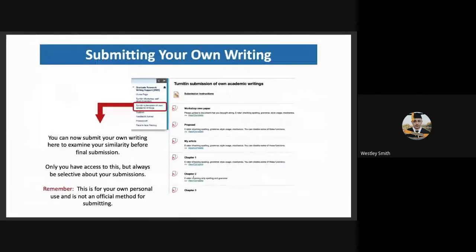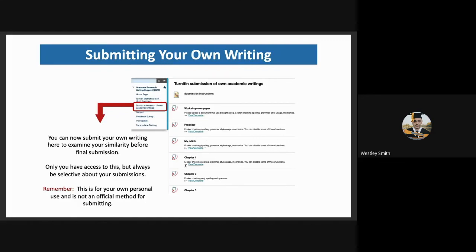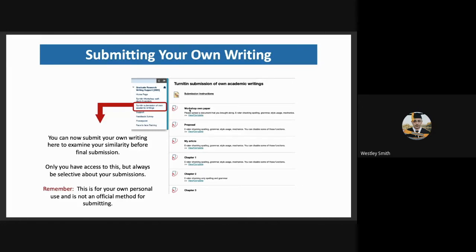Once a student has become familiar with the self-study and explore section, and they've played through and they've become comfortable, they can then go to Turnitin submission of own academic writings. And here you can submit the whole paper, a proposal, an article, or you can submit chapter by chapter. They can resubmit here as many times as they'd like, but again, it is important to remember that this is for their own personal use and is not an official method for submitting.